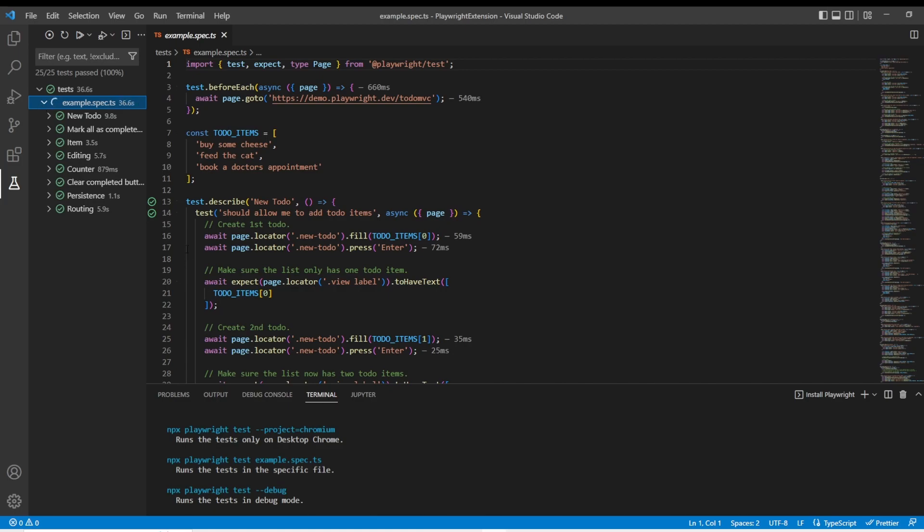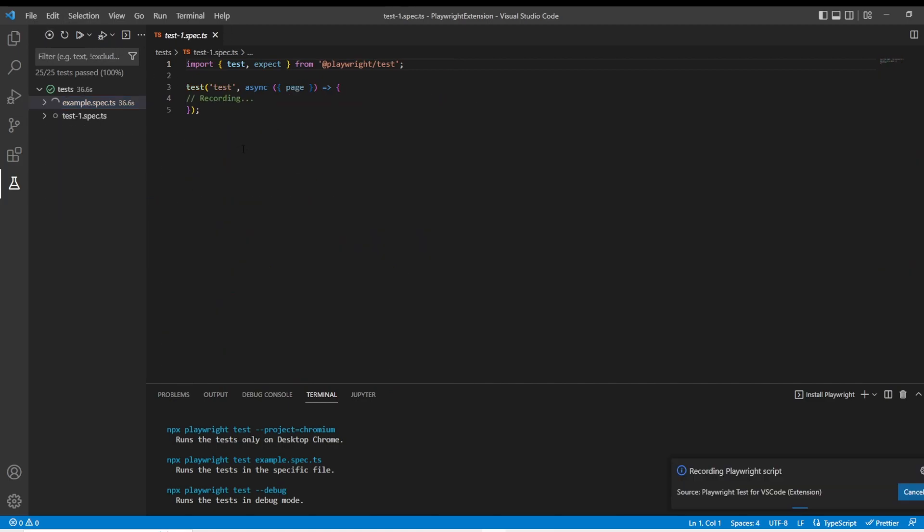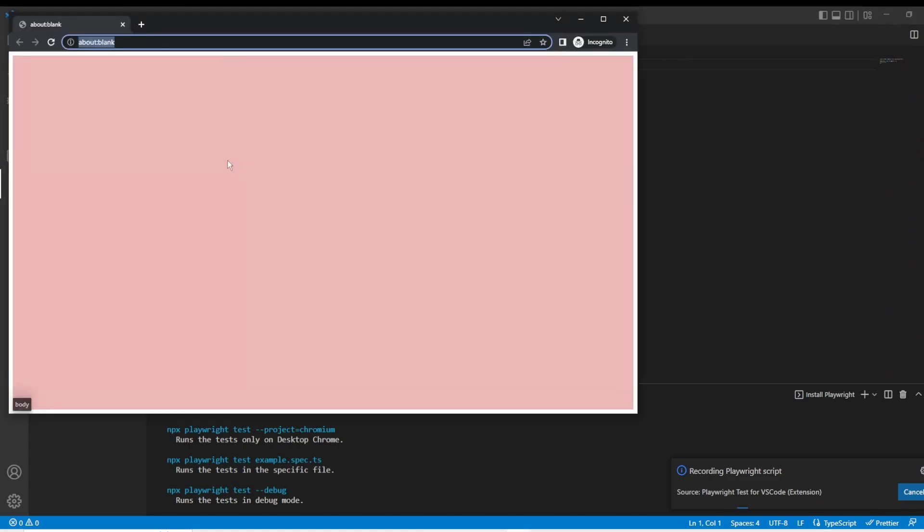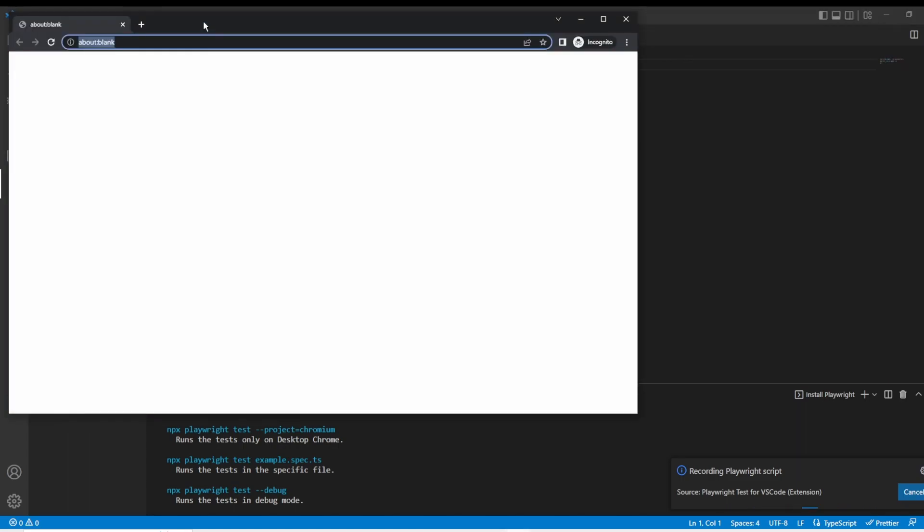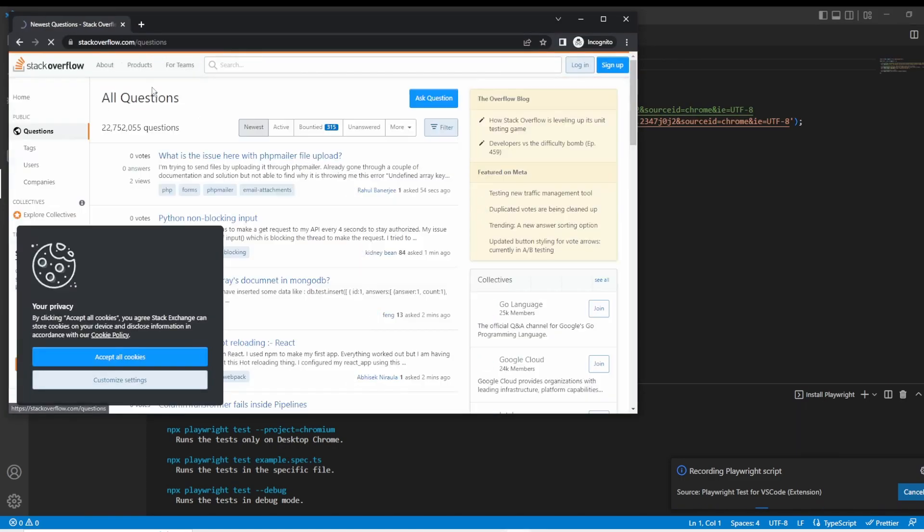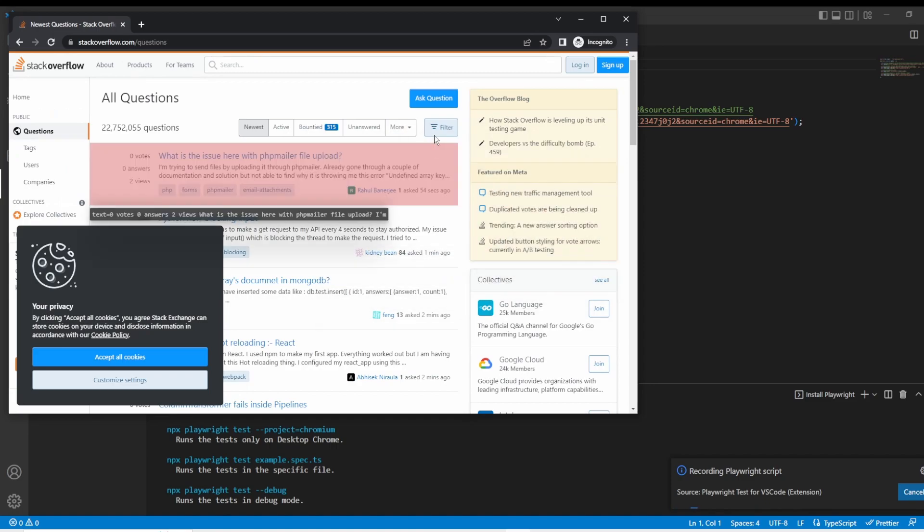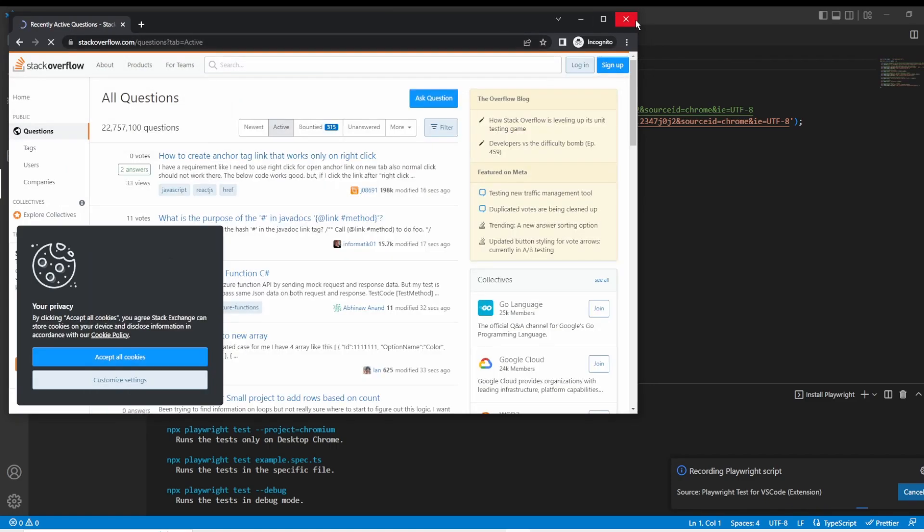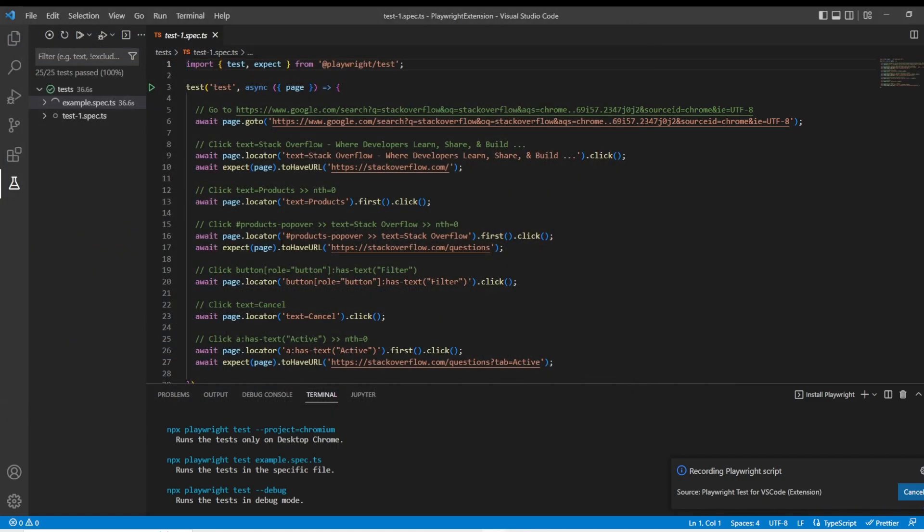Usually we have a problem when we want to create tests. And here we have a record button up in the top left corner. So this went to recording and now it popped up a box for me so I can go to any website. And after I'm done clicking, I'm just going to close this window and we have a test right here.